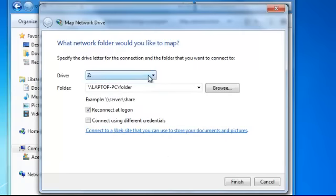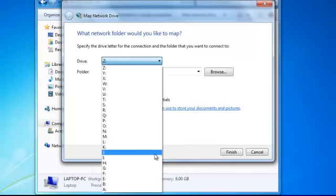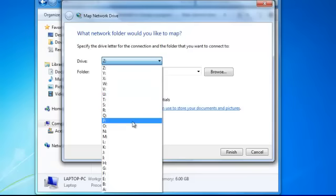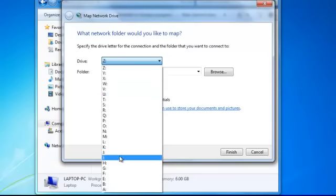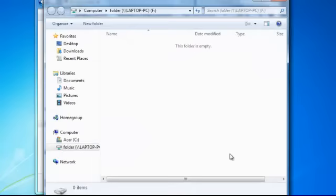You can change it to whatever drive letter you like. I'll call it F for folder. Click finish.